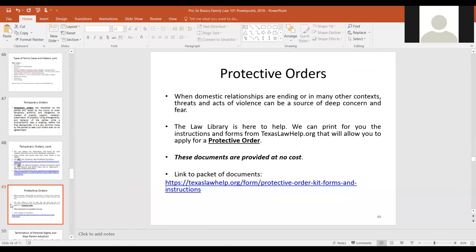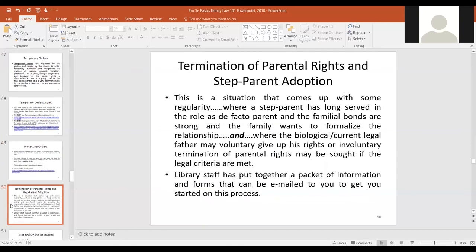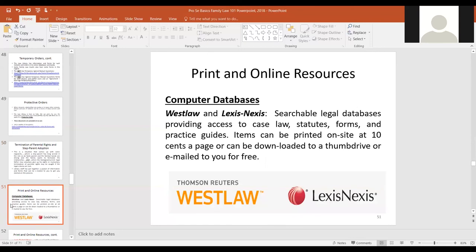Protective orders are part of family law — they come up quite often. Courts deal with threats from family members or others, and sometimes issue protective orders. We have a packet of documents to help people pursue protective orders, provided free of charge with no filing fee. There's also termination of parental rights and step-parent adoption — sometimes a stepfather is involved in a child's life and the biological father voluntarily terminates parental rights in the child's best interest, or involuntary termination can occur if parents are abusive or unfit due to drug use or similar issues.